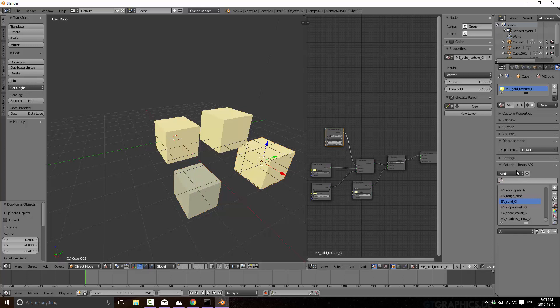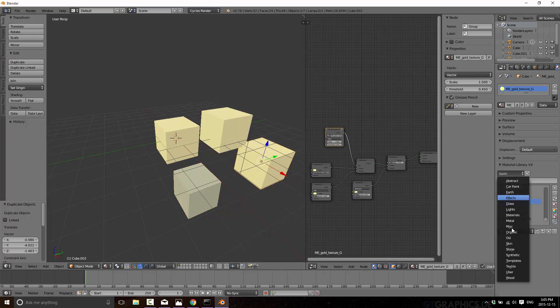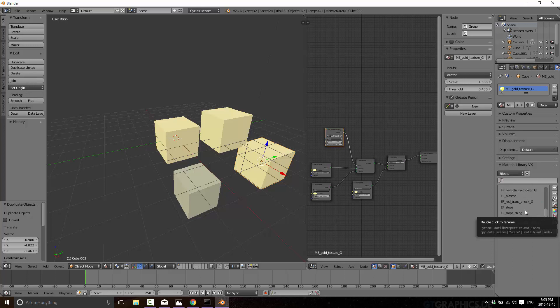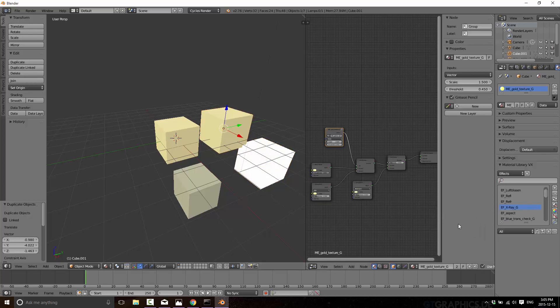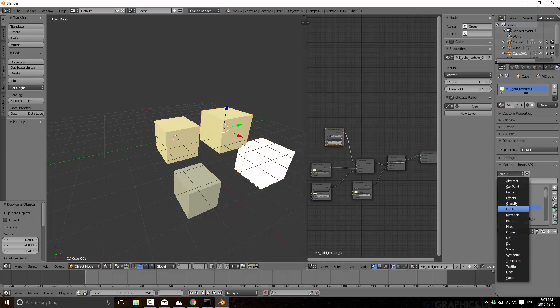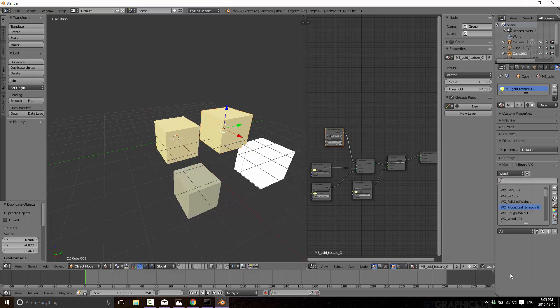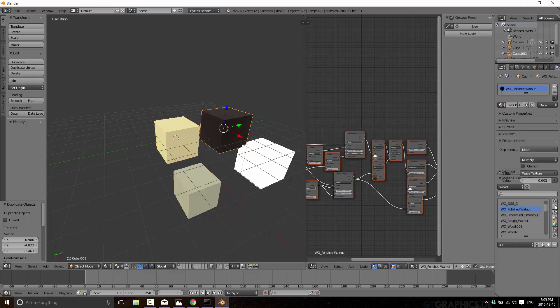This guy we're going to go in and make it Earth Shader, Sand. This one we'll go into the, say, Effects and X-Ray. Apply that. This guy finally will come in here and go to say wood and polish walnut and apply.